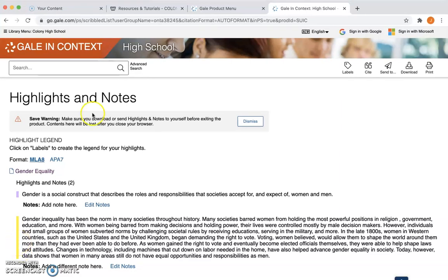Another really important thing to note is this warning: if I don't download or email myself my highlights and notes, the next time I log in those will all be gone. Since we all share the same password, it doesn't save individual sessions for us. So anything that we do, we need to save it to our OneDrive, our Google Drive, or email it to ourselves.